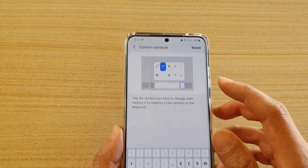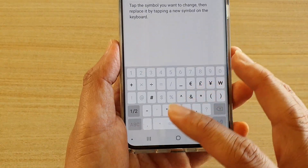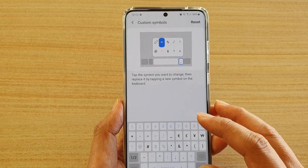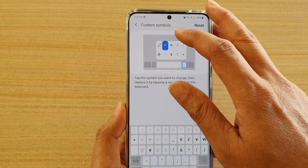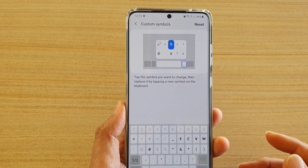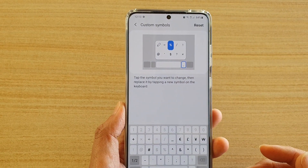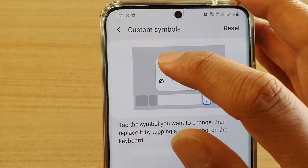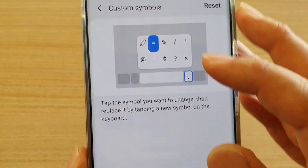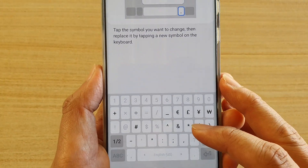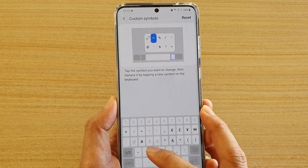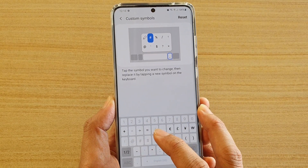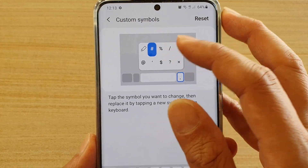Down here are the custom symbols that you can use. At the top, tap on the character you want to replace. So I want to replace this equal sign — I tap on it, then I choose a character from below to replace it with. Let's say I want to replace it with a hash key, so now I've got the hash key right there.